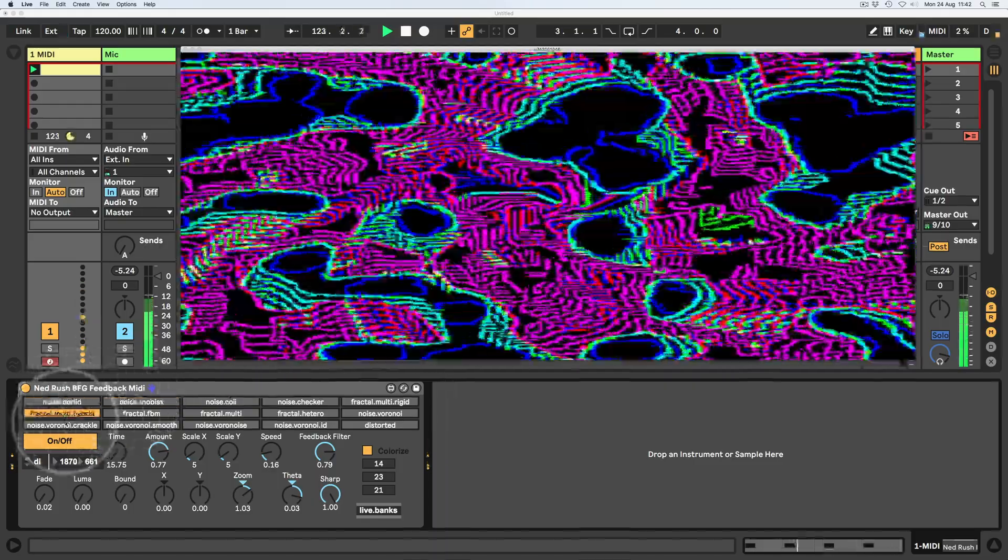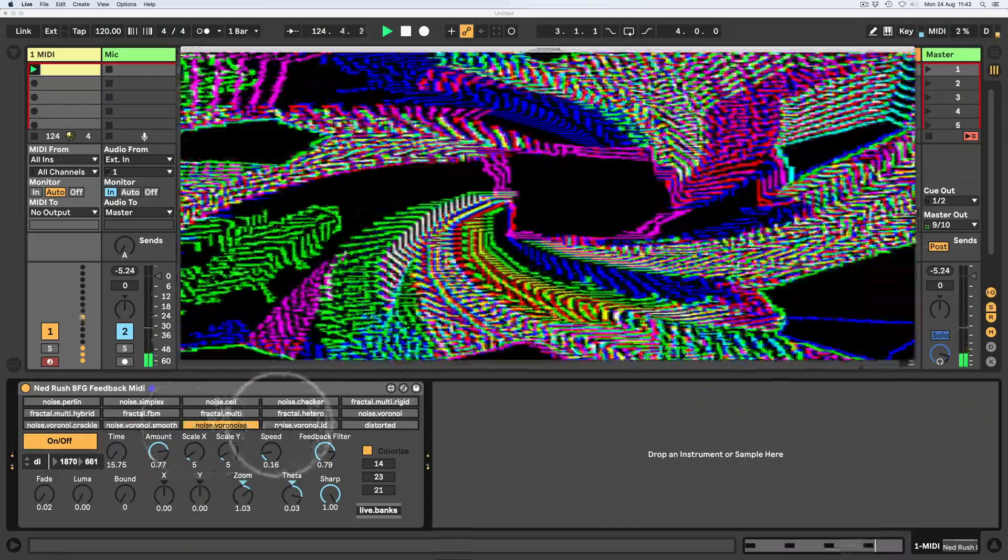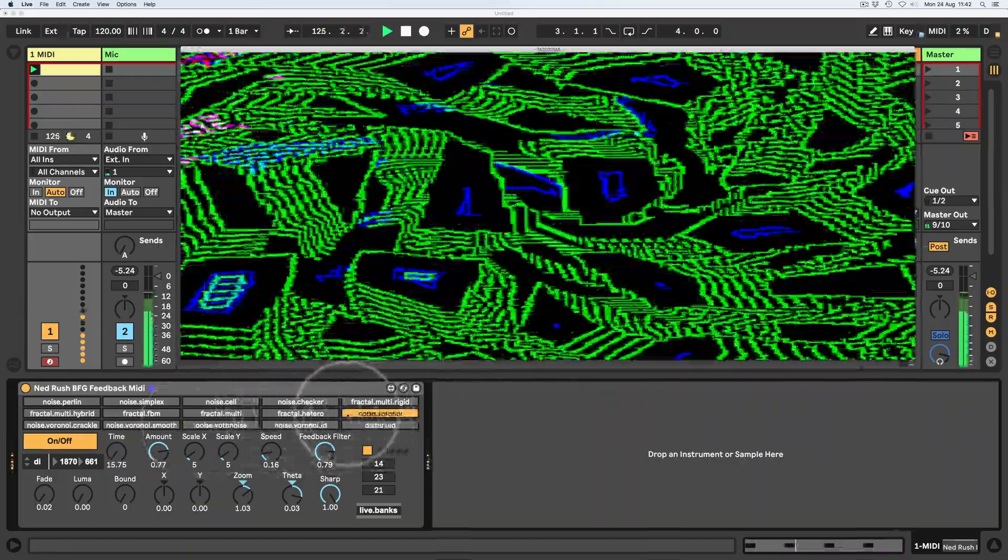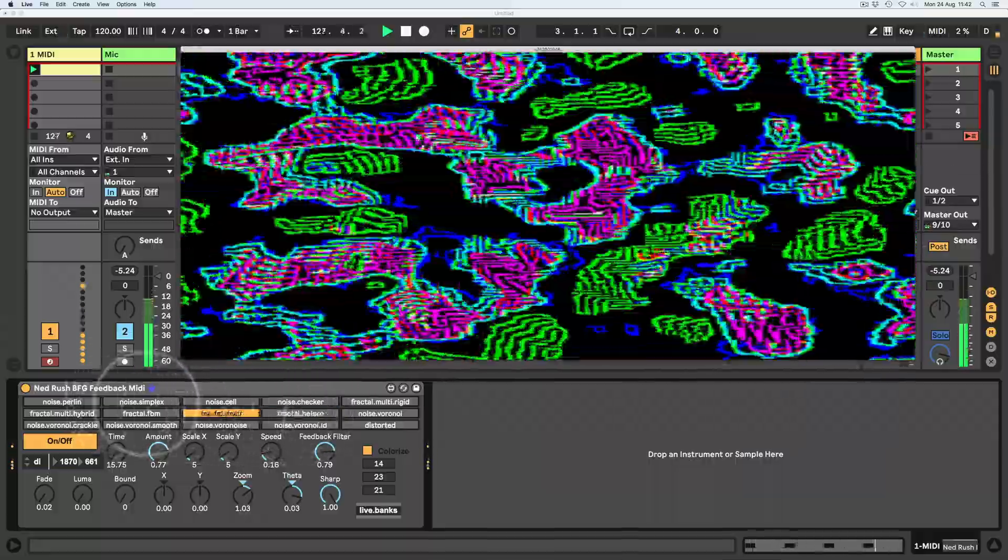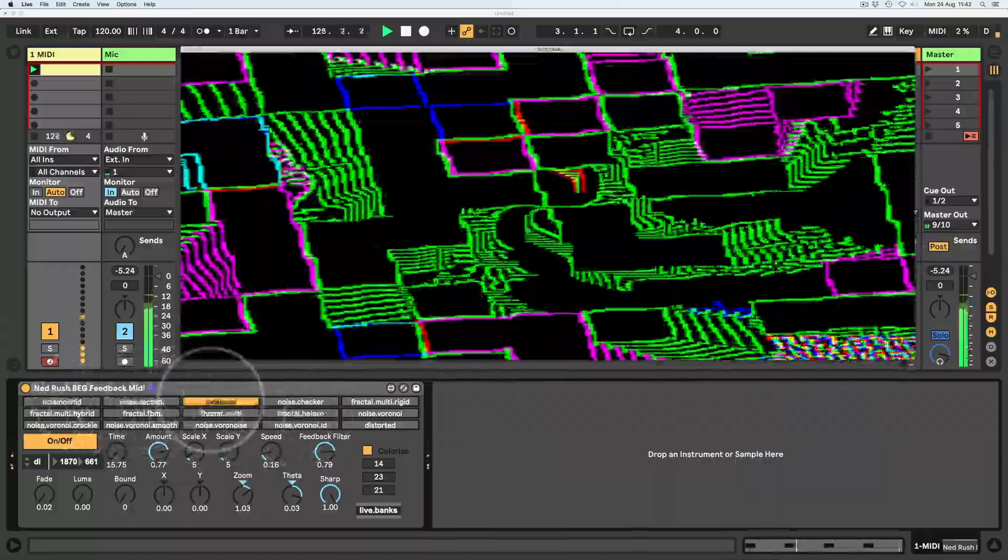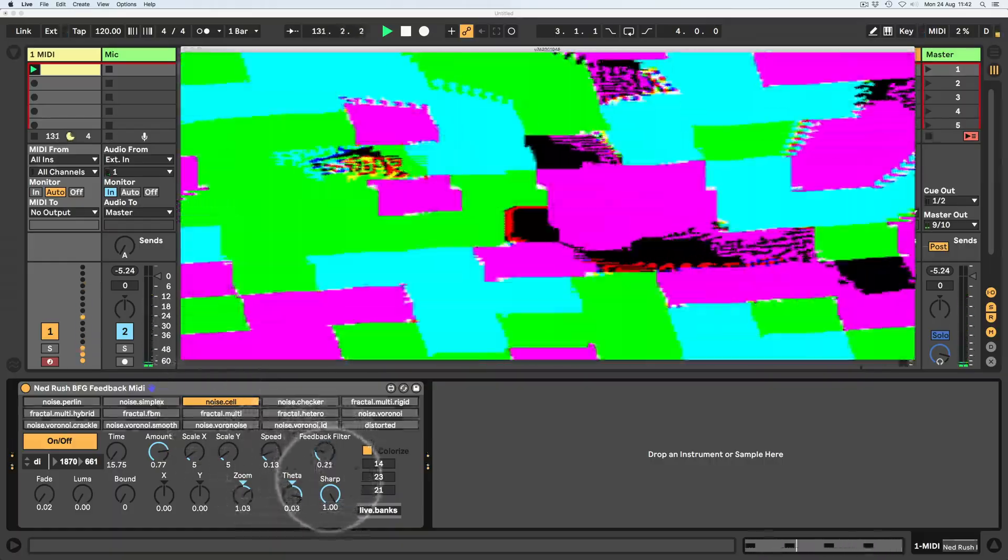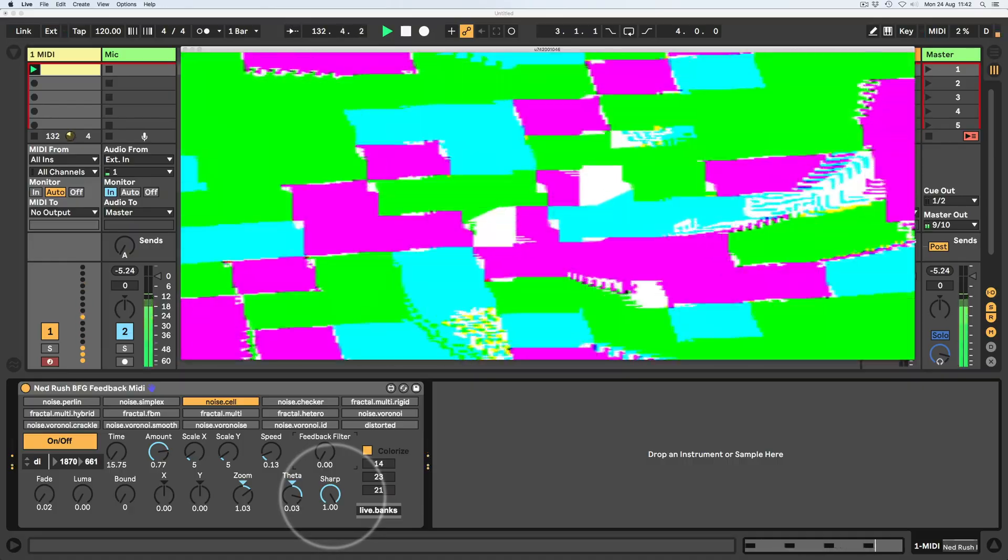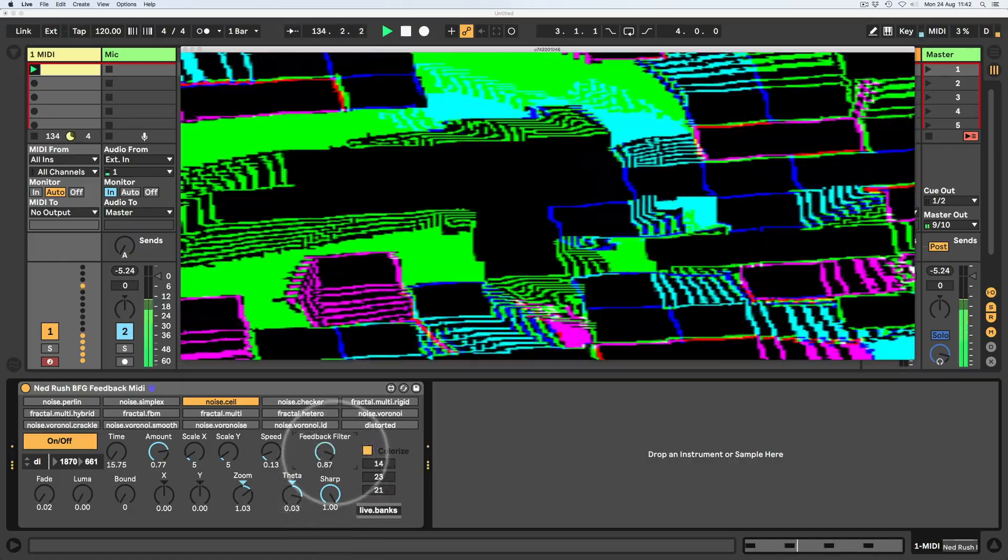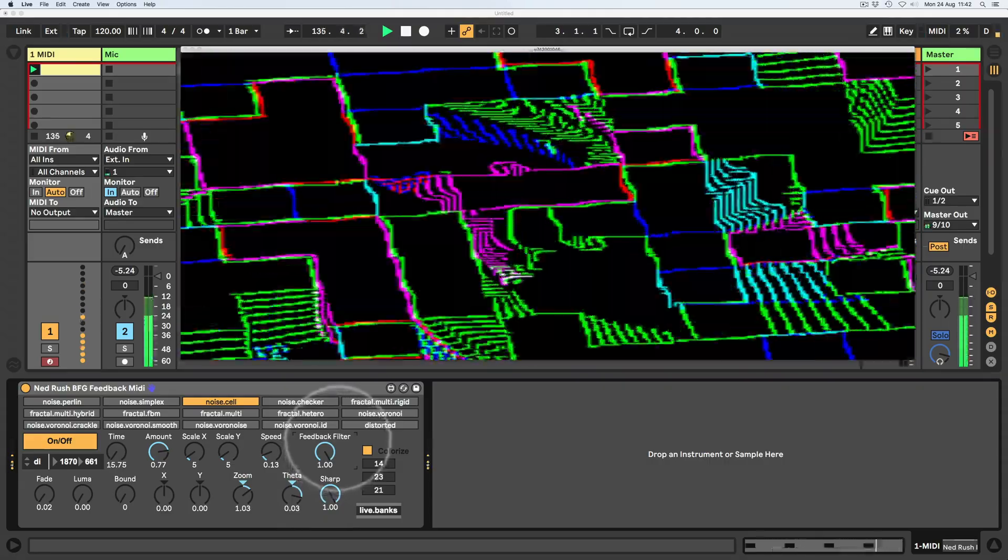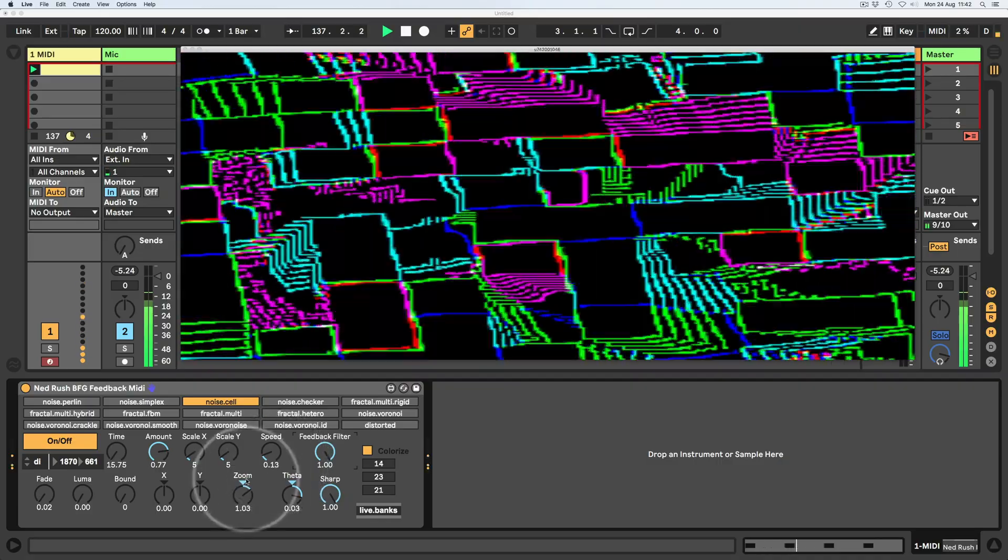And then we've got the different types of noise. Some of them don't work because they need certain types of arguments. I tend to just stick with Perlin, Simplex and Cell. Cell's my favorite. I quite like the squares. So that's kind of no filtering in the feedback network. But as I increase that, it sort of just tends to let more of the lines through rather than the colors.